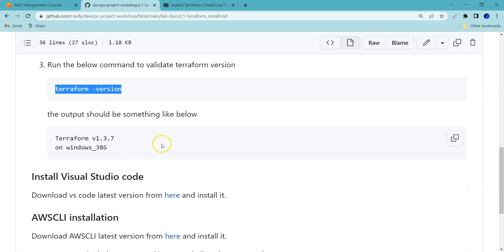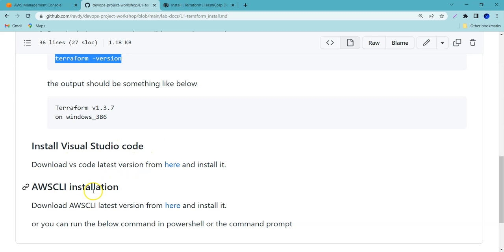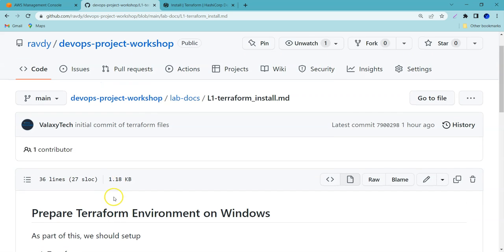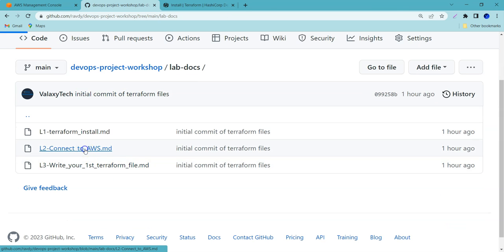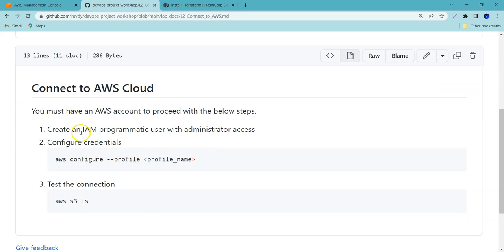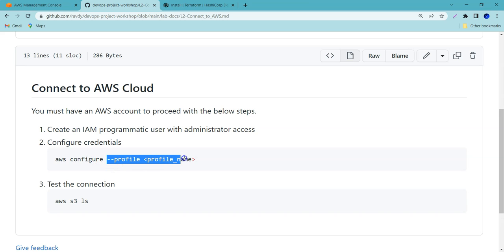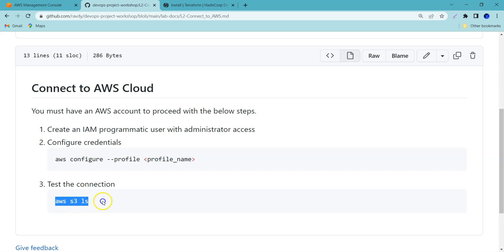Once that is done, if we run the 'terraform version' command, we should be able to see the Terraform version. After this, we need to install Visual Studio Code to write code and the AWS CLI to connect with our AWS console. To connect with AWS console, we need AWS credentials. You need to log into your AWS console and create an IAM user with programmatic access. Then run the 'aws configure' command. You can test the connection using 'aws s3 ls' — if any S3 buckets appear, your connectivity from your laptop to the AWS console is working fine.